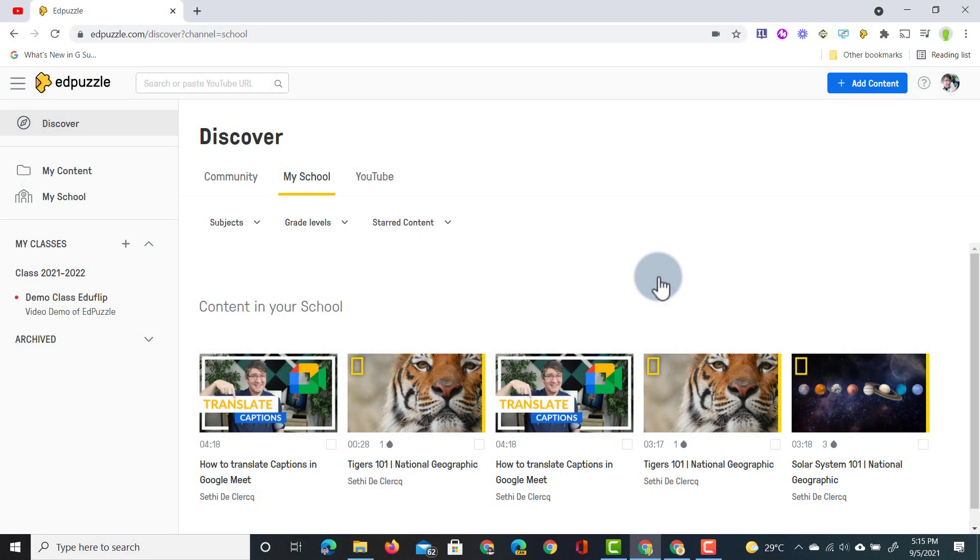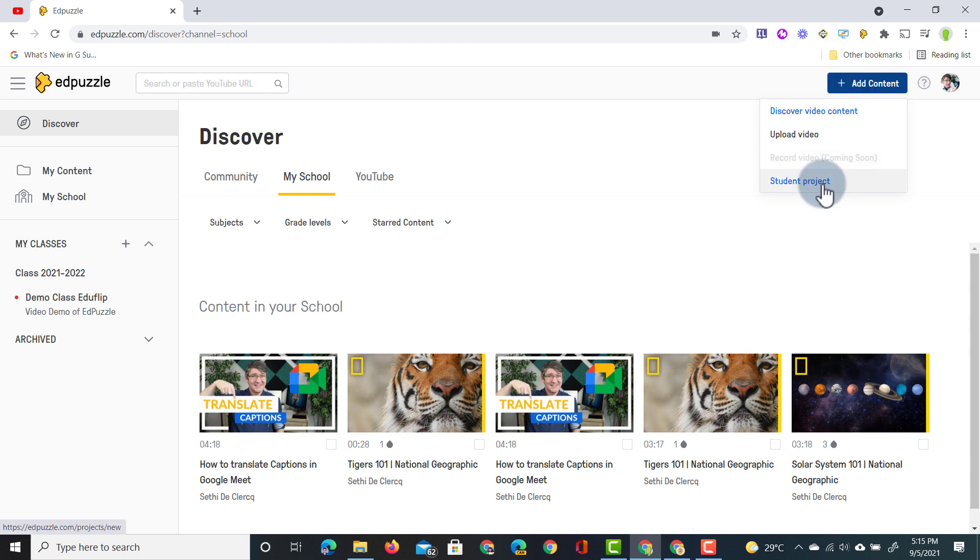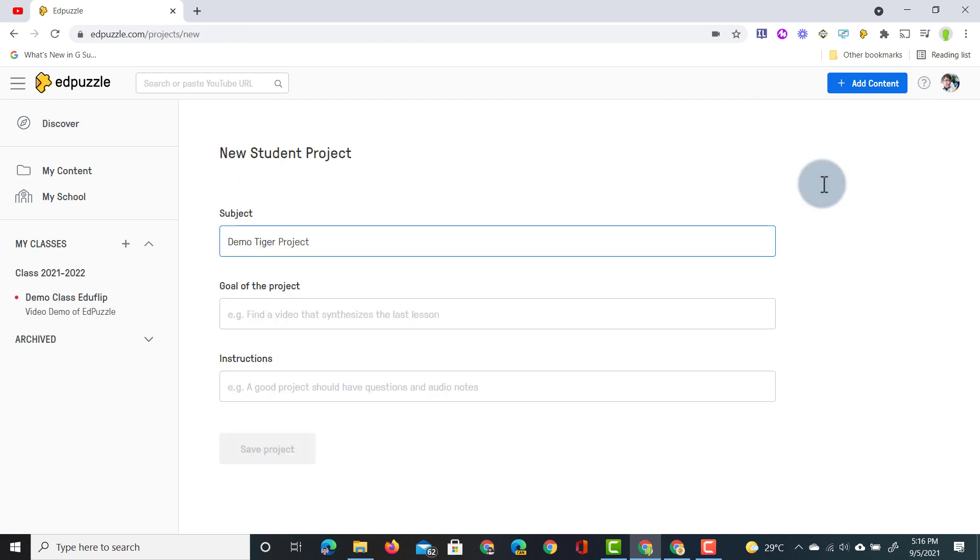Now on the home page you're going to click on create or add content. Now an additional option there is the student project. So let's click on that. I'm going to title this the demo tiger project and it will be a project where our students have to find a video on tigers, add in notes and then submit that to me.